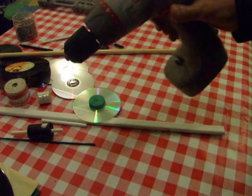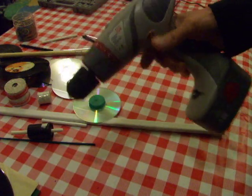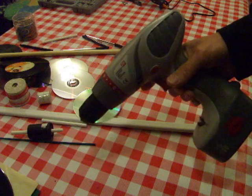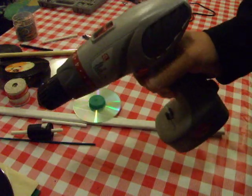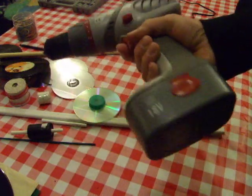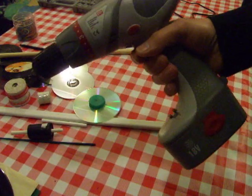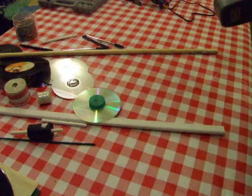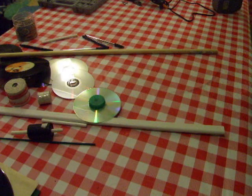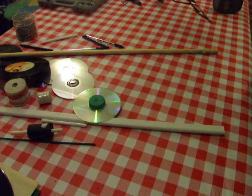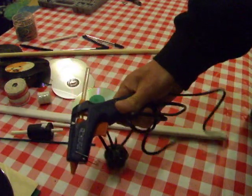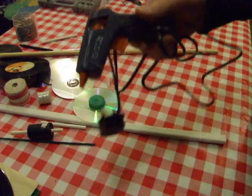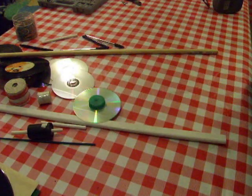I've got my cordless drill which has currently got a flat battery in it so I'm going to have to charge that up. A hot glue gun. I always use my hot glue gun.